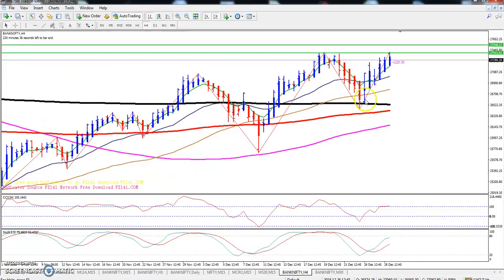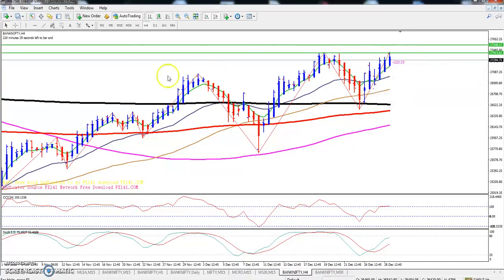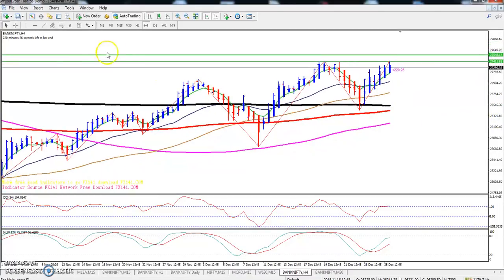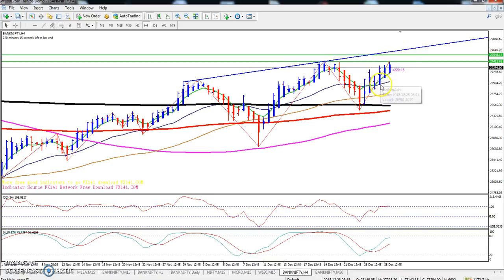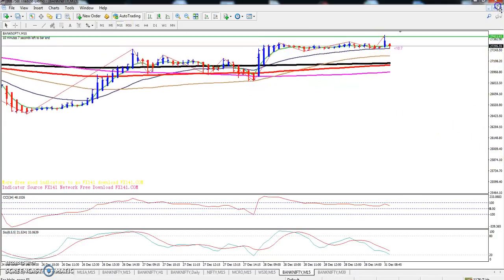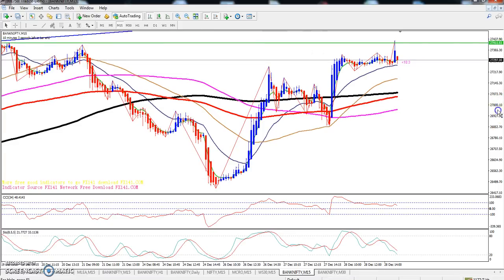If you look at the four-hour chart, the market has just reached that resistance line and from there it is giving some correction. There is also a diagonal resistance line, showing the next target around 27,600. But I think from this area they will give a retracement from the 27,400 level.